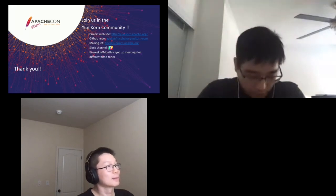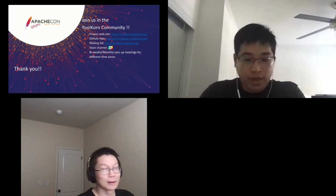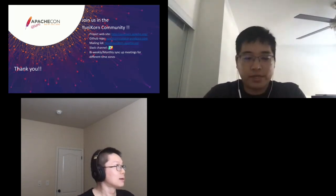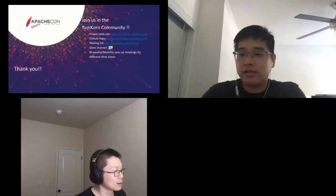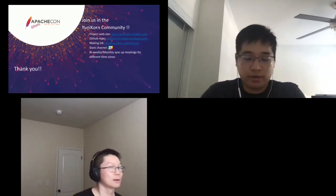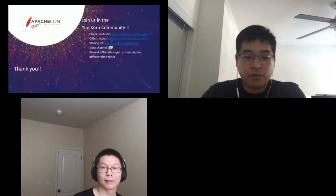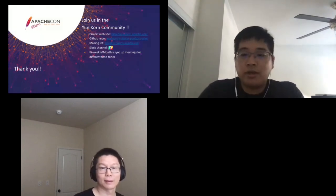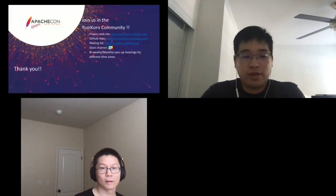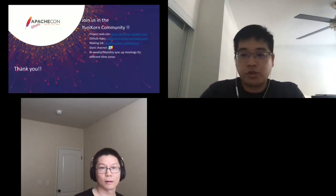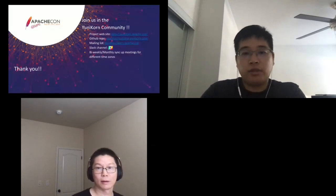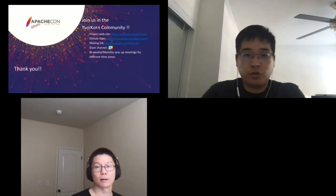We always welcome everyone to reach out. You can Google 'Yunikorn' to find our website, which has contact information, a Slack channel, and community meeting details. If you have any more questions or want to know more about Yunikorn, feel free to reach out. We're very happy to get more people involved in the community to help build this project better.